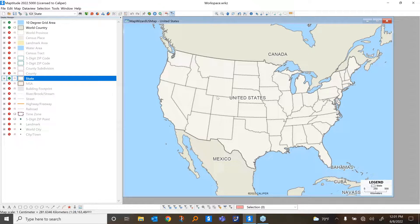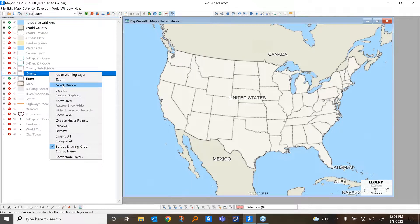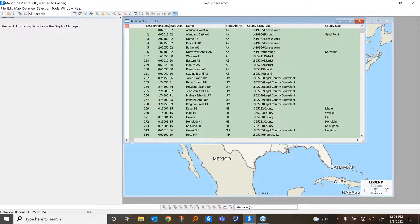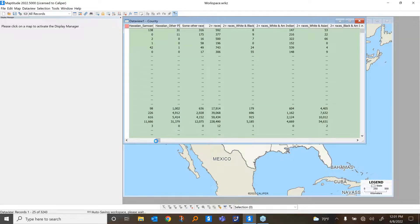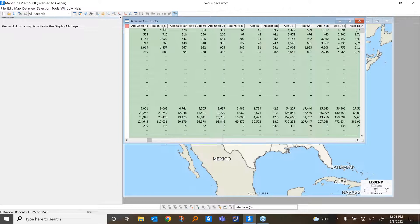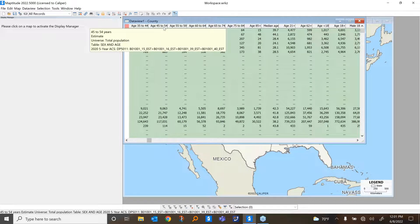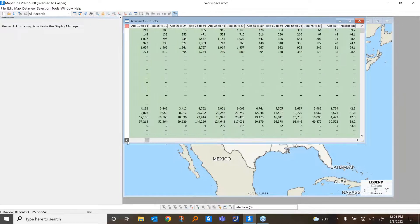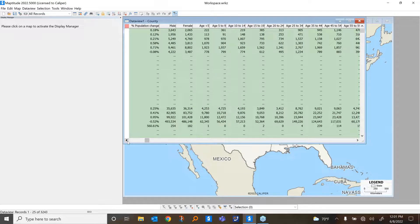We can open up any of these by right-clicking on a layer and choosing new data view. These are aggregated by all of them, but you can open up any individual one. These are all from the 2020 five-year ACS as well as the Census. In addition, we also have some additional free data products available if you have the latest version, such as business location layers.